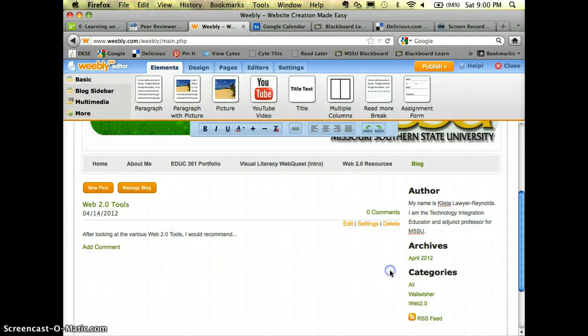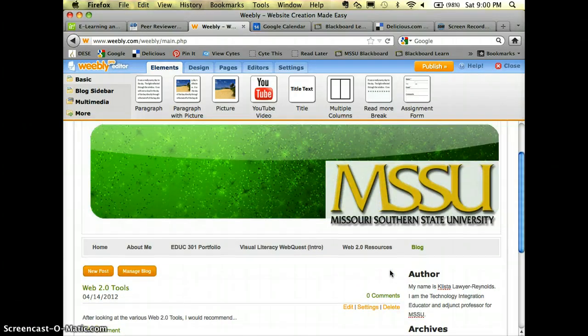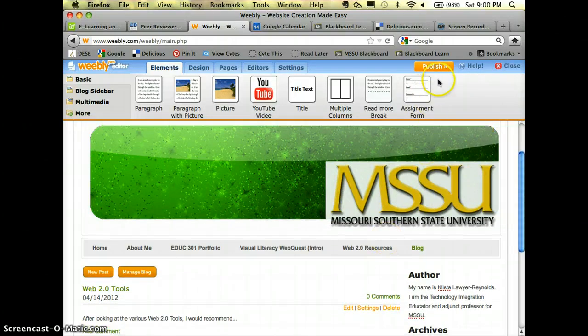And that's all you need to do. Whenever you're done you will come up and click publish.